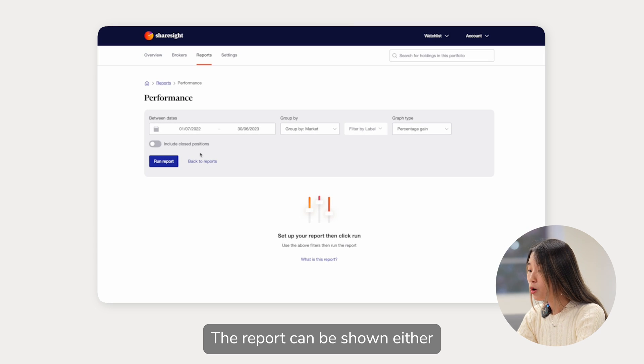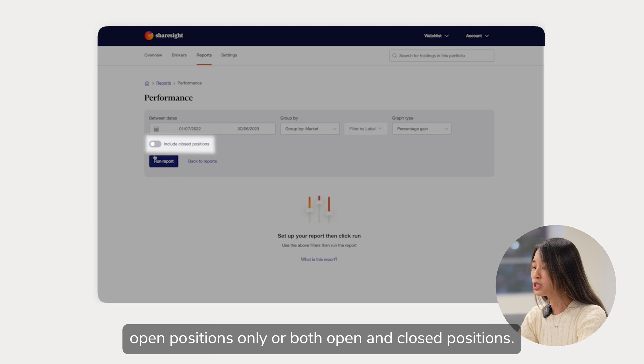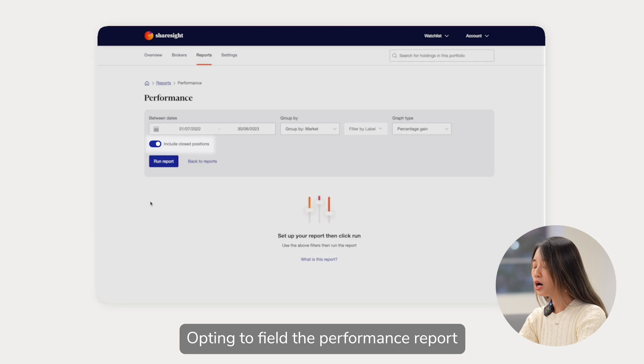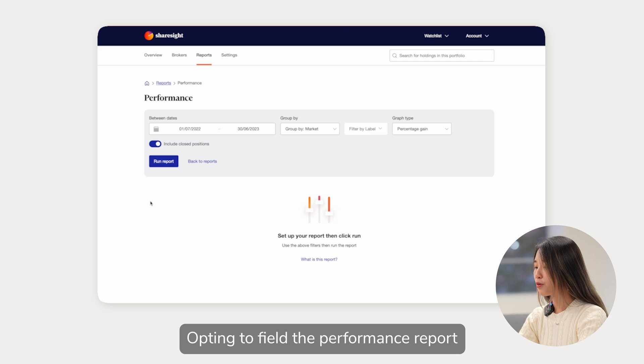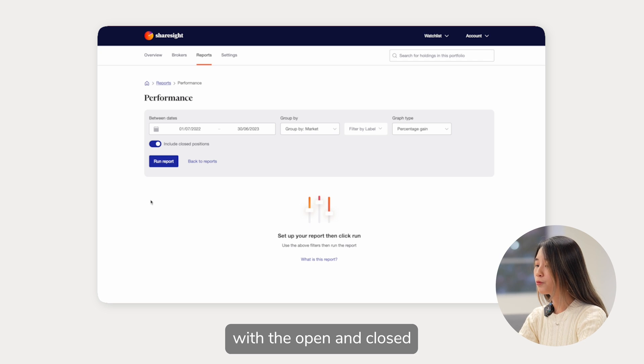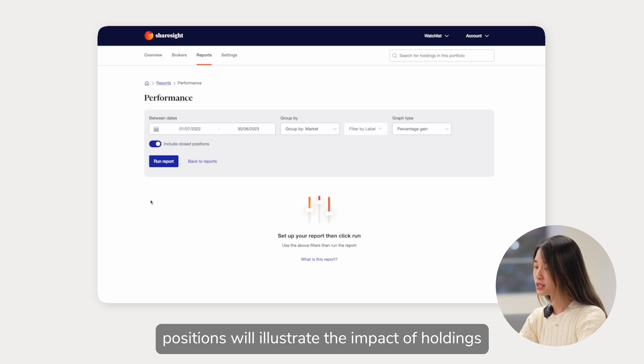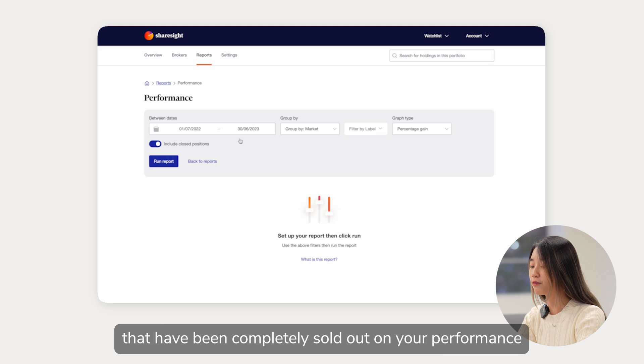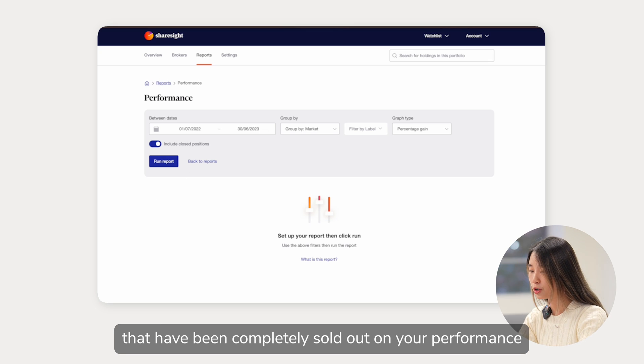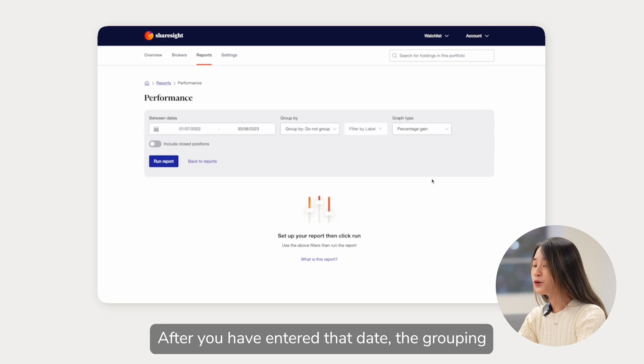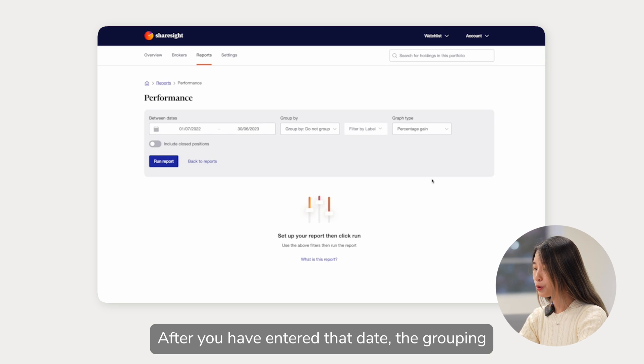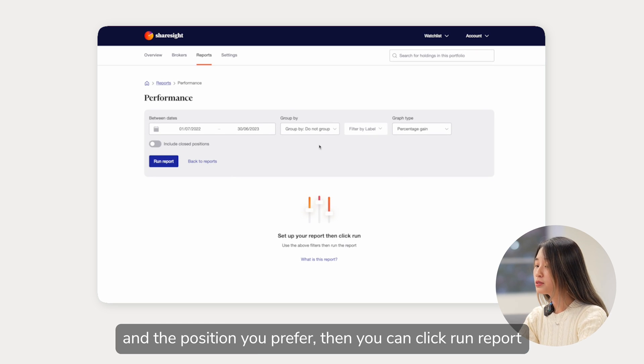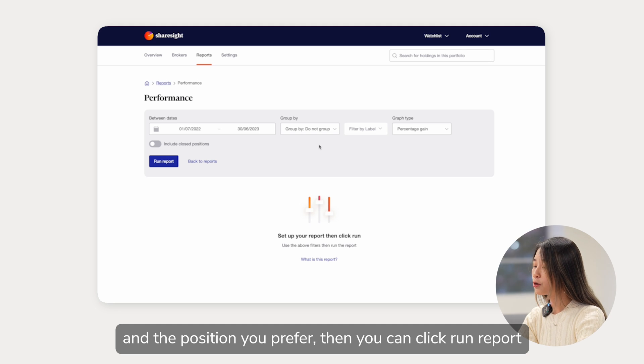The report can be shown either open positions only or both open and closed positions. Opting to fill the performance report with the open and closed positions will illustrate the impact of holdings that have been completely sold out on your performance. After you have entered the date, the grouping, the labels, the graph type and the position you prefer, then you can click run report.